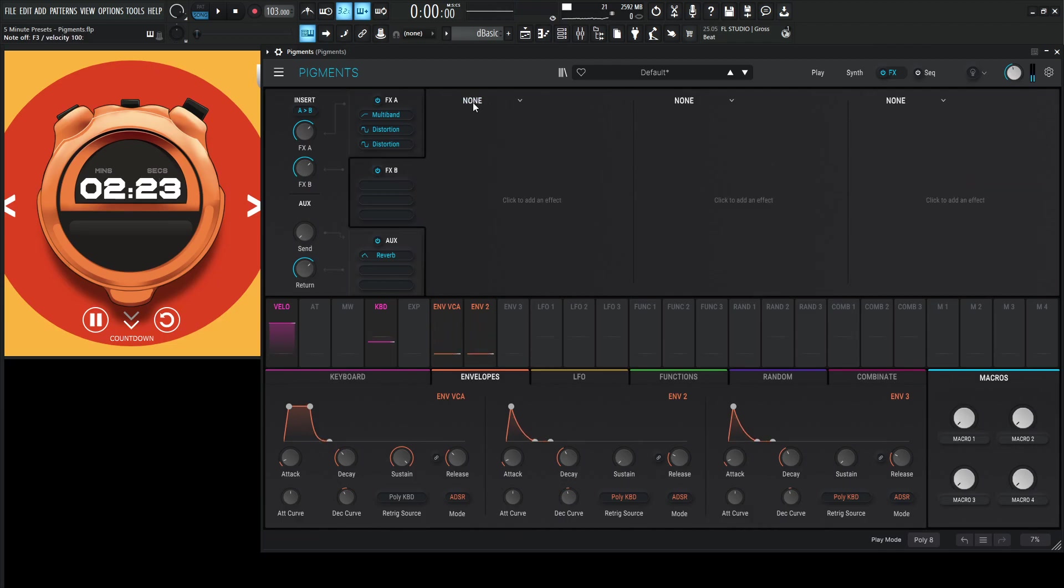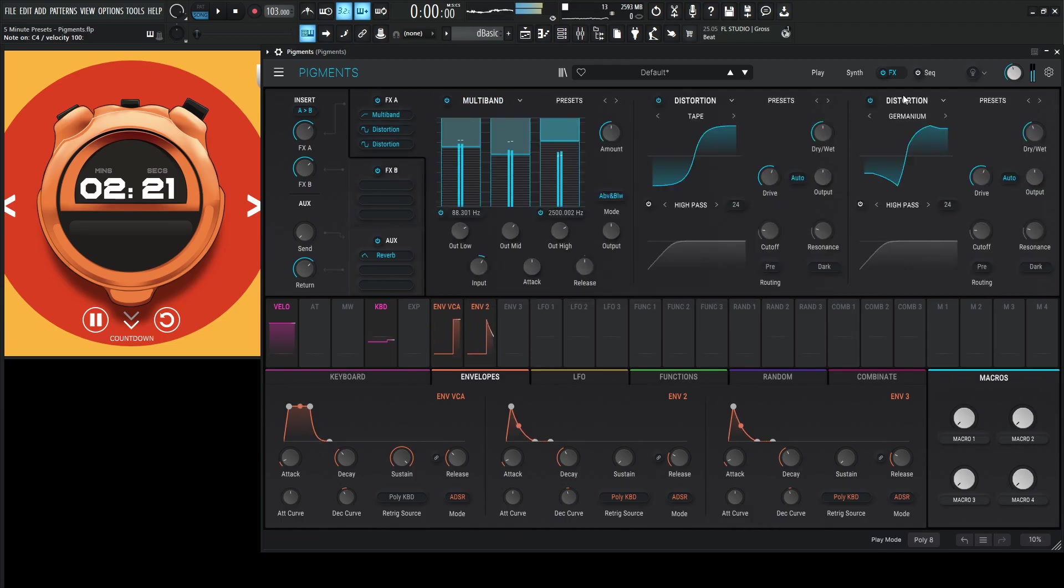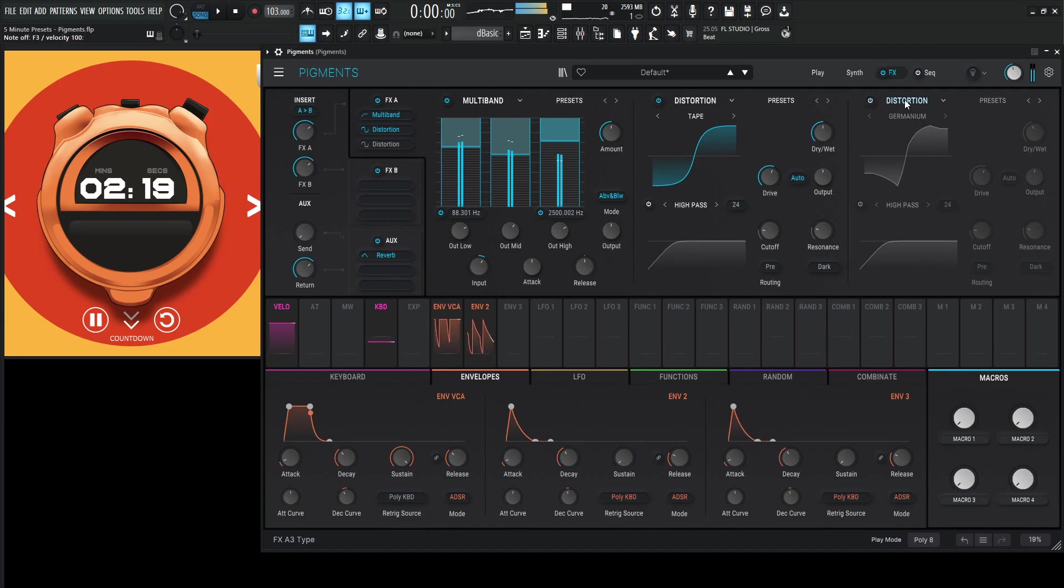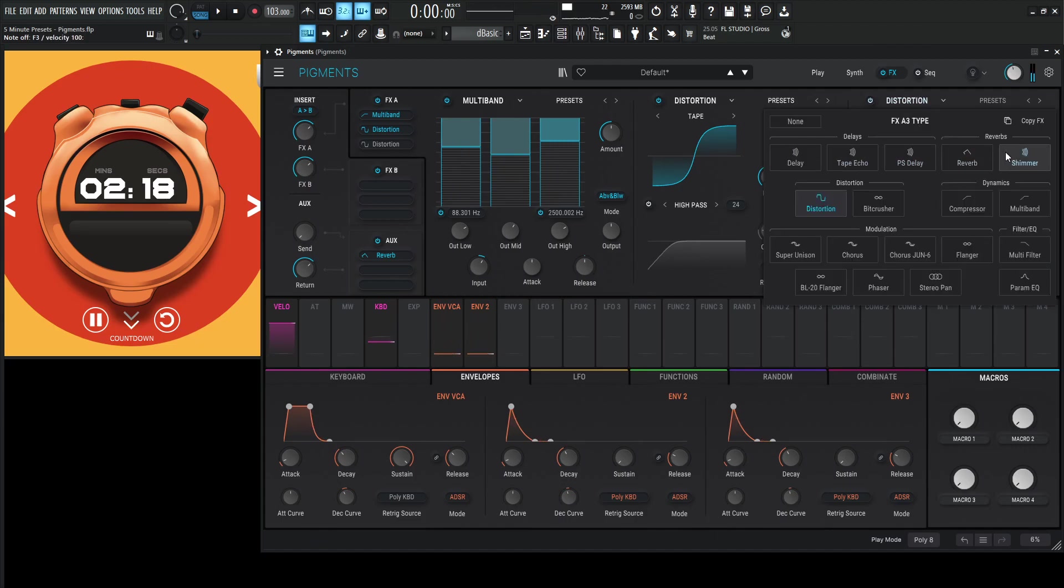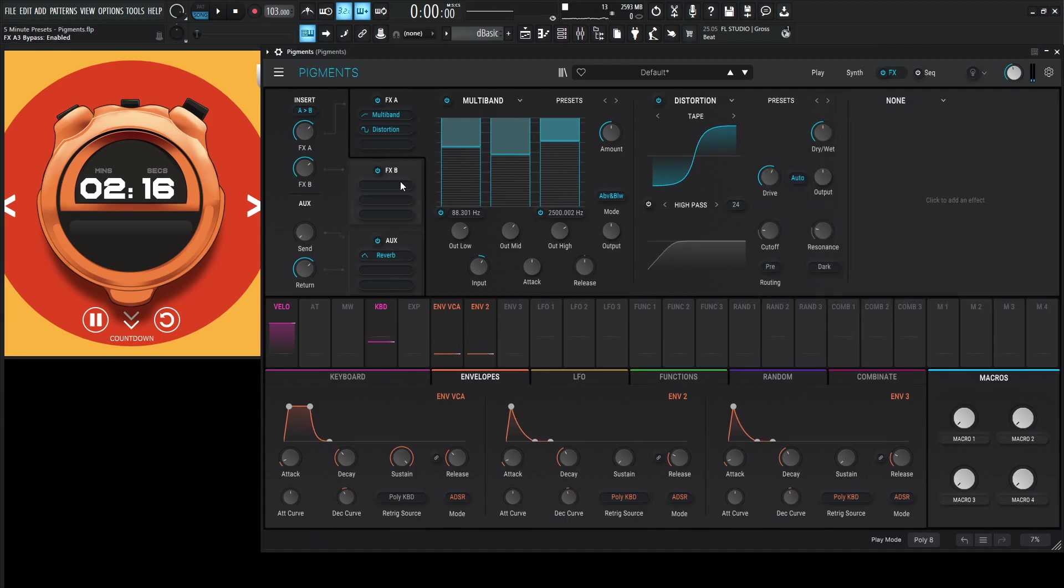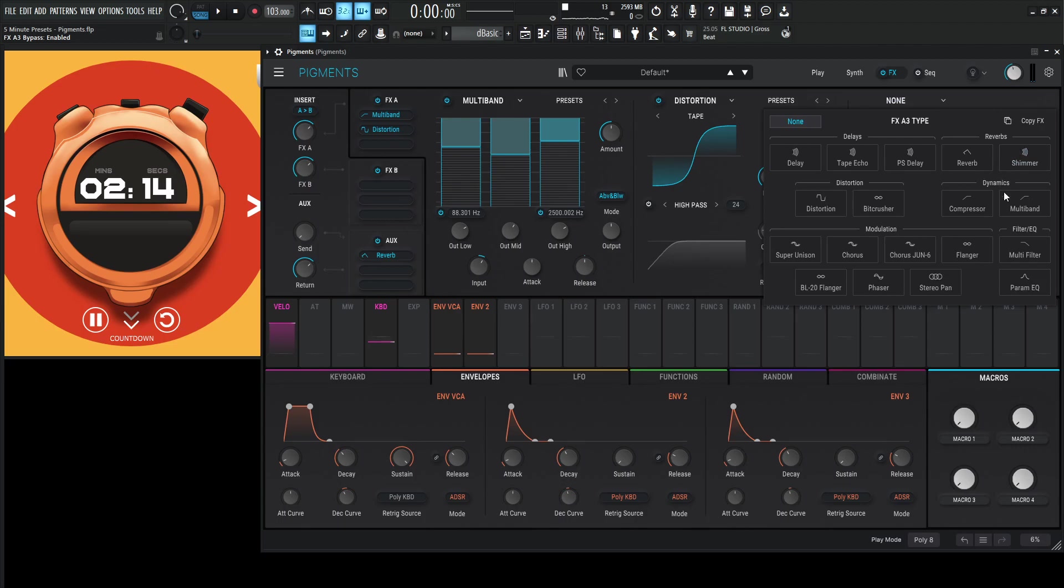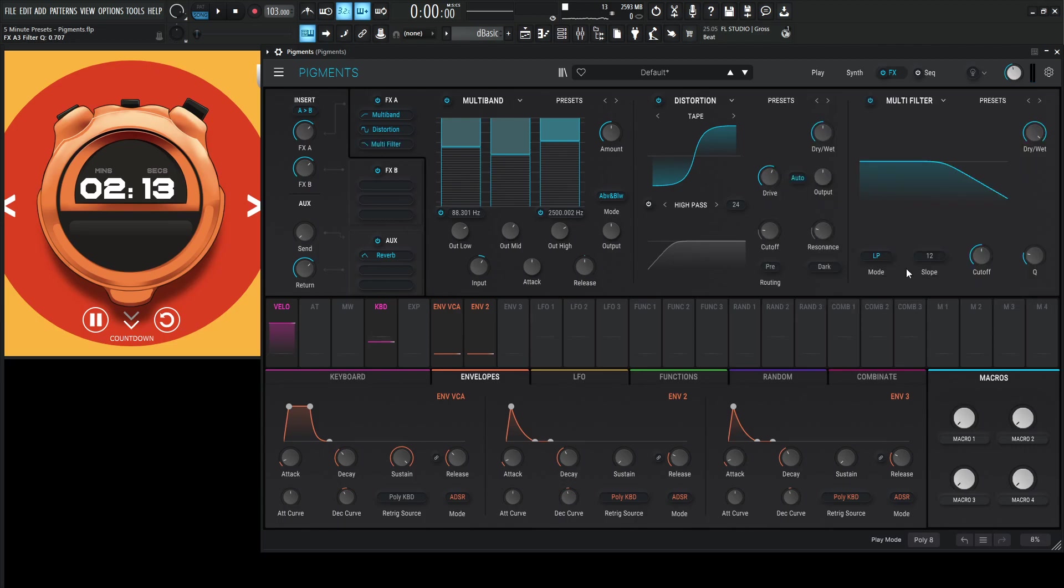Okay, so for this here, I mean, let's see. You know, I might do without this one because I do want to do something different. So let's have one distortion here. And the next one, let's do a multi-filter.